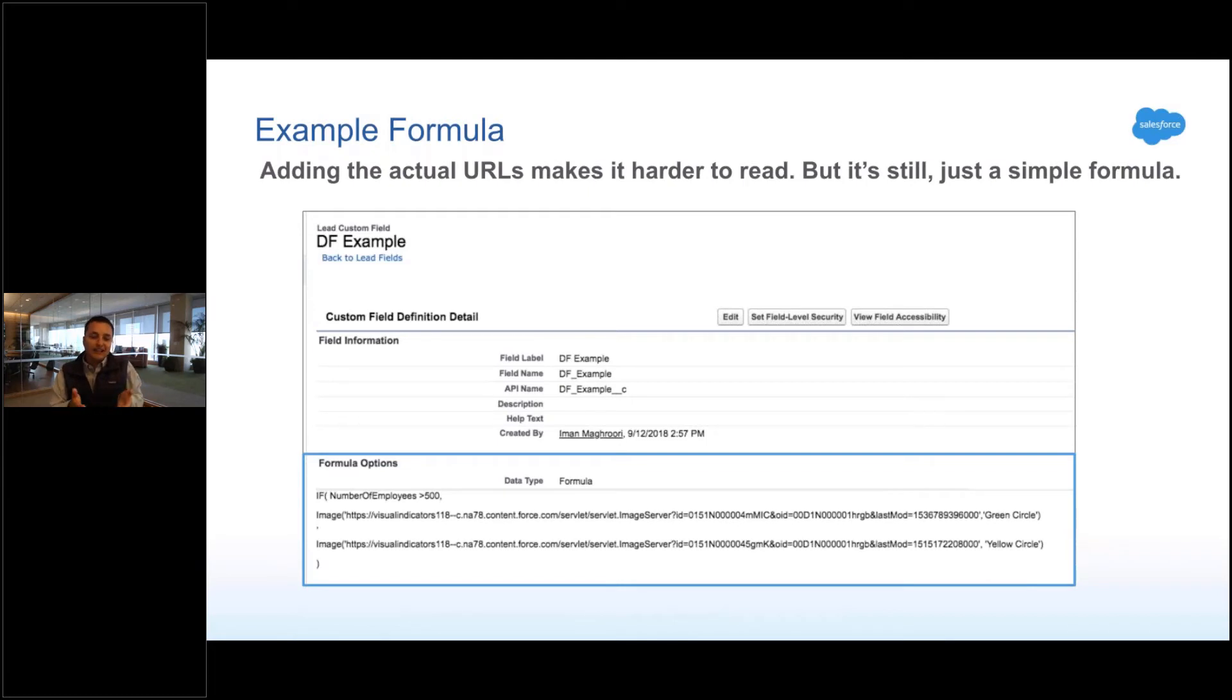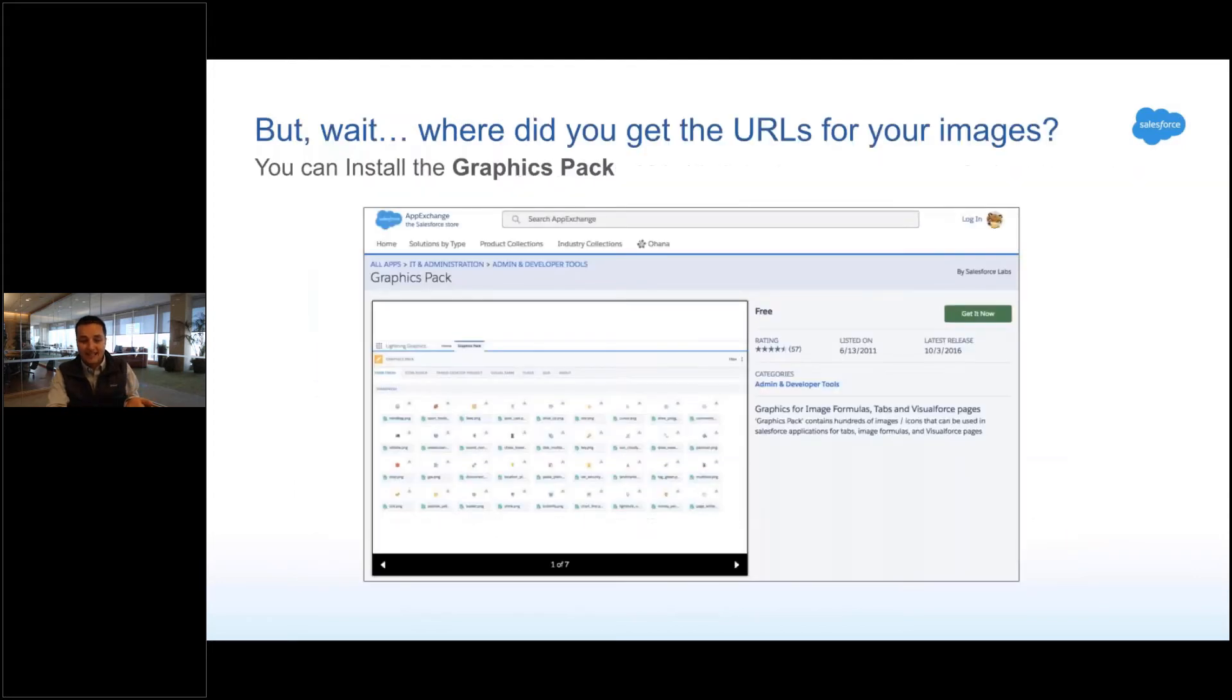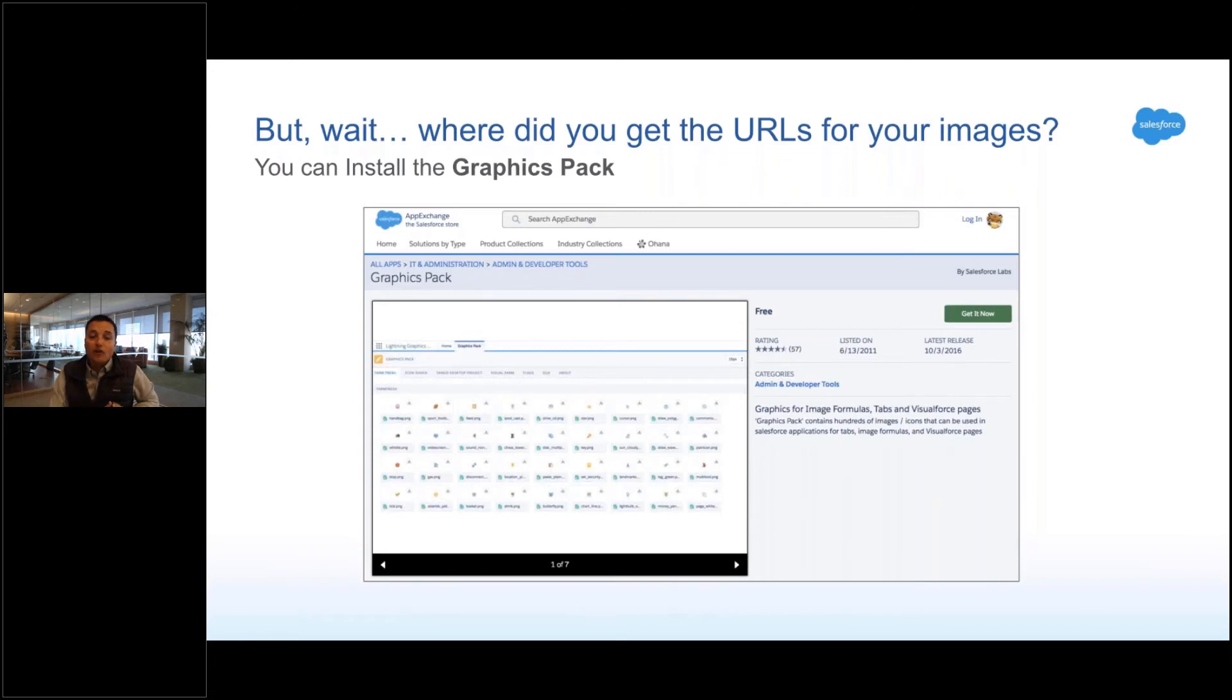It looks more complicated because my URL is more complicated, but that's it. Now if you don't have images, okay, you can install something called the graphics pack off the app exchange. I forget how many, but it installs tons of little icons for you. You can just feel free to use those.